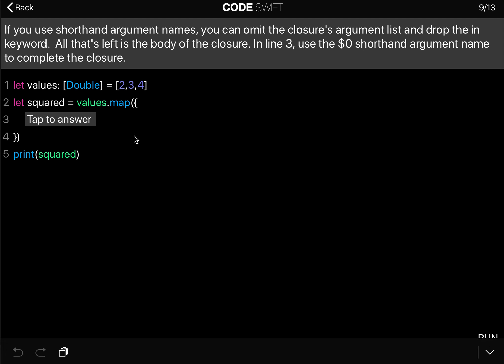So what we will say here is that let squared equals values.map curly brackets and now we say $0 times $0.